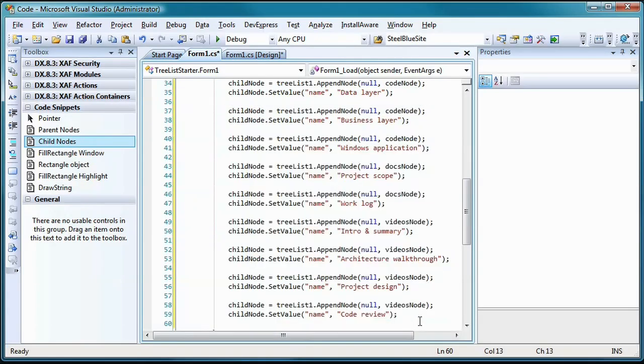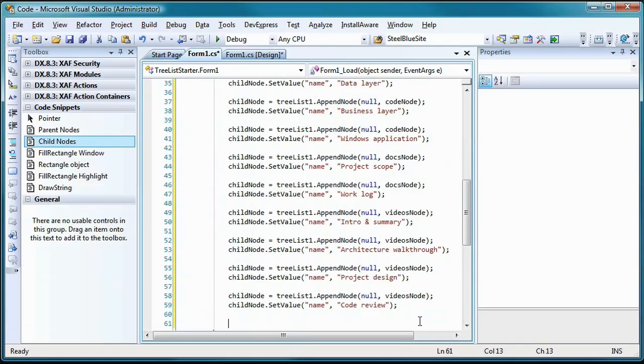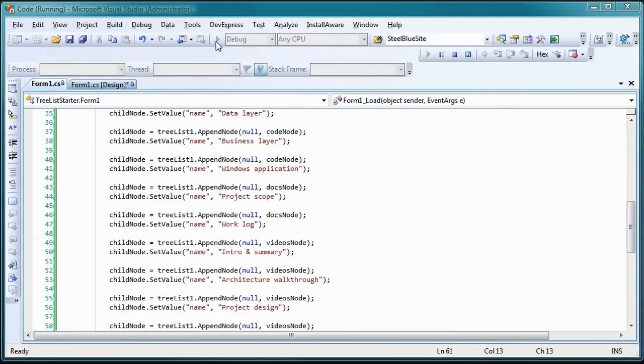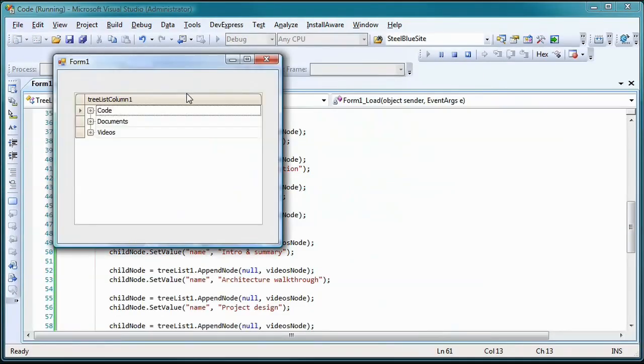You can, of course, continue this process to build any hierarchical representation you desire. You can also data bind the tree to a variety of data sources. If I run the project now, I should see a more complete tree.